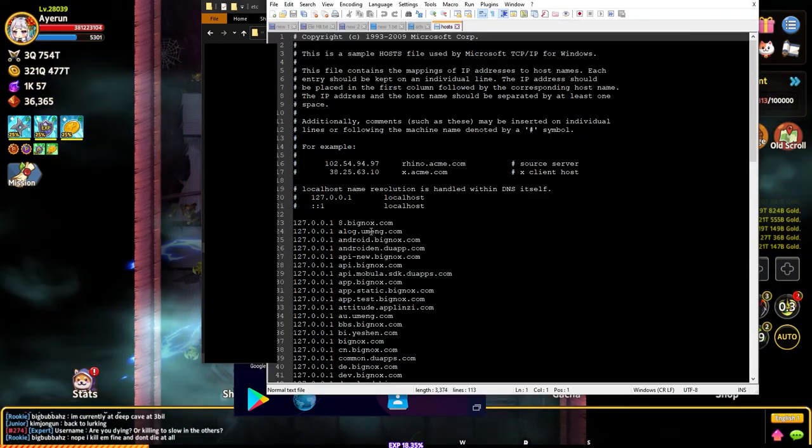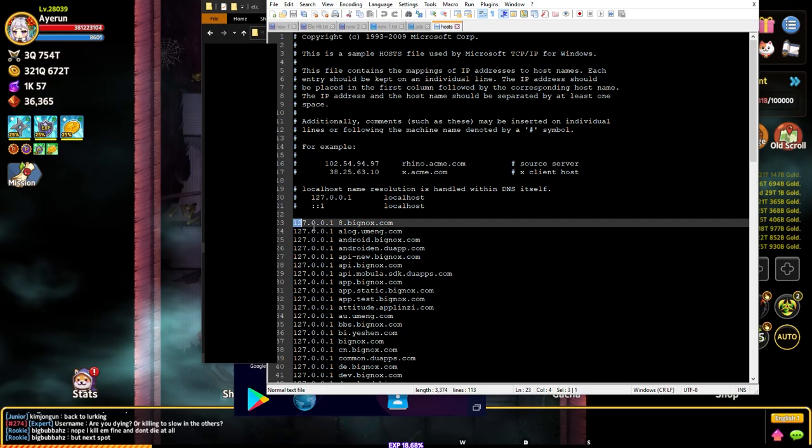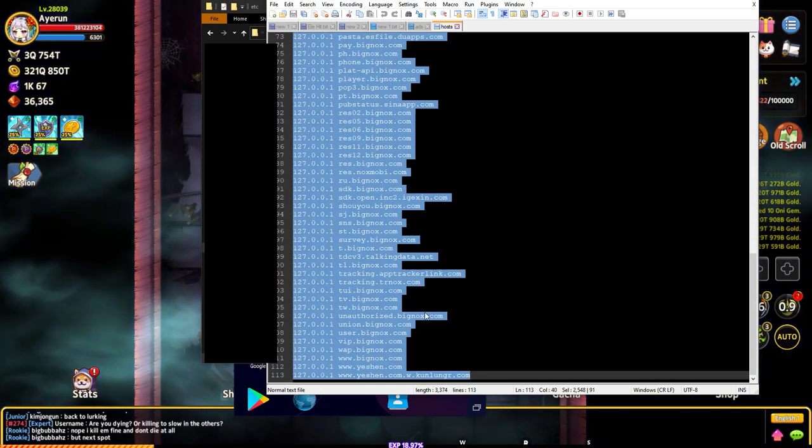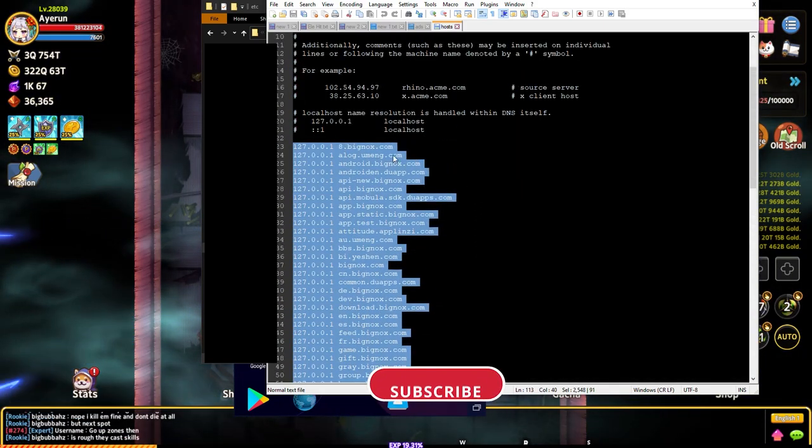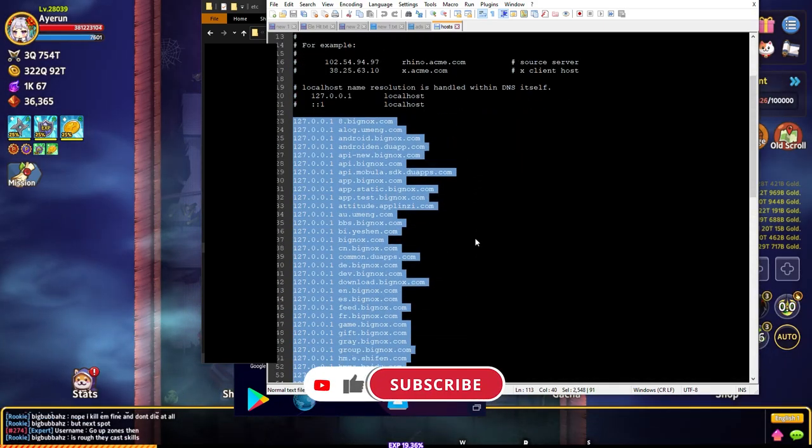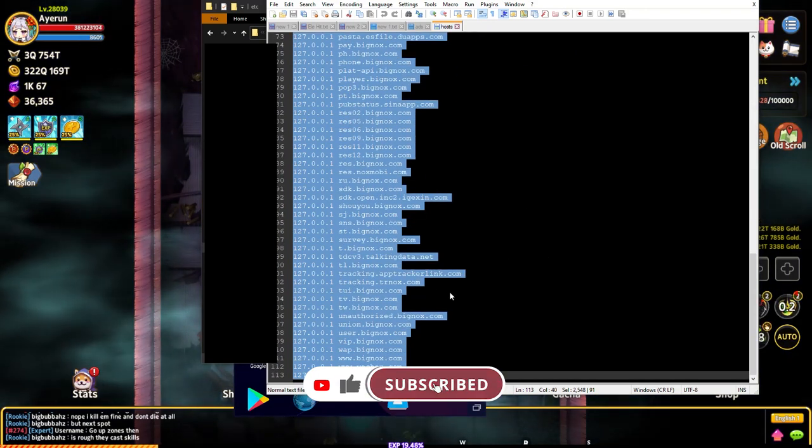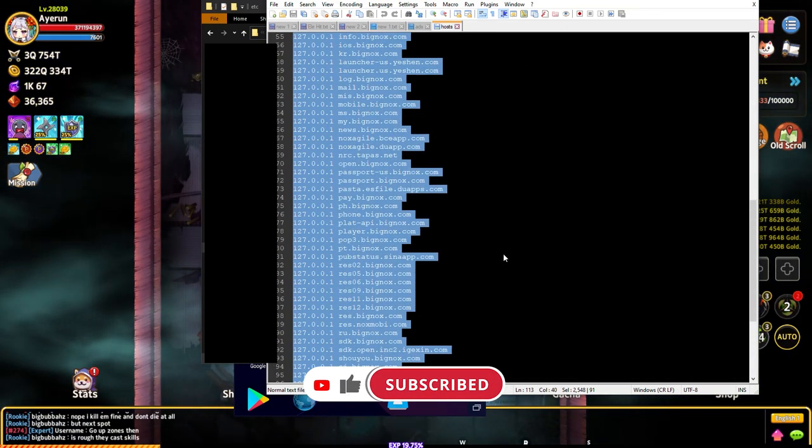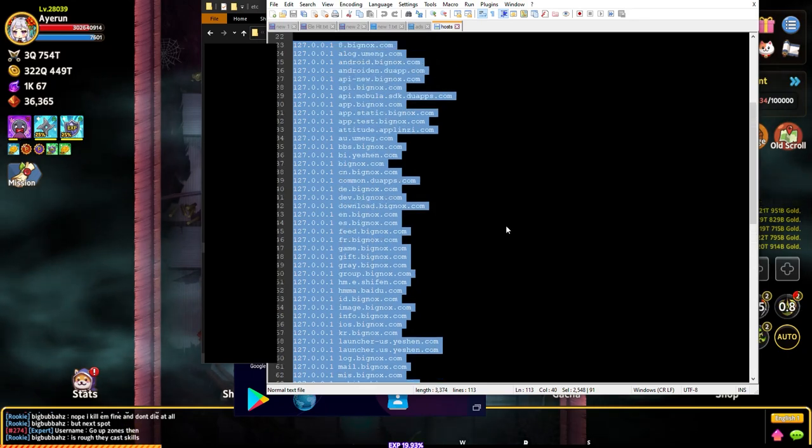Basically, when you open it up you won't have any of this right here. Basically I add all these links over here that blocks it. This basically blocks Nox from being able to open up any of these websites on your computer.